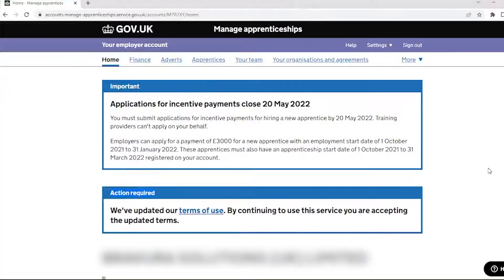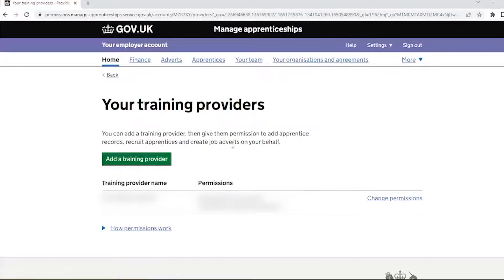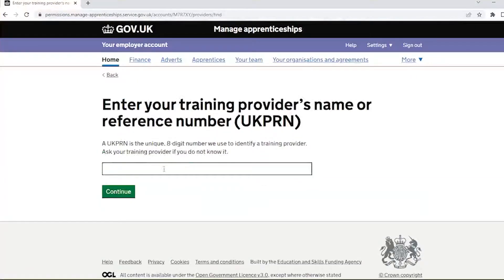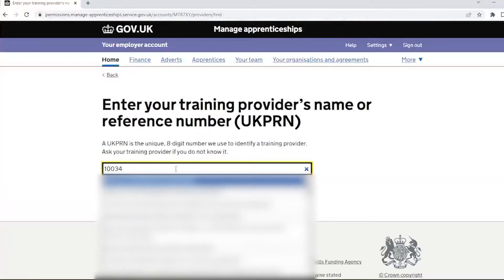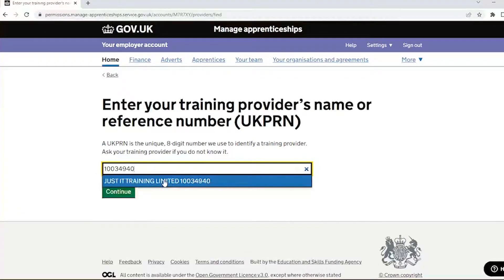To add a training provider and manage their permissions to choose what they can do on your behalf, on the home page scroll down and click 'Your Training Providers'. Next, select 'Add a Training Provider' and enter the provider's name or UKPRN. Please ask your provider if you do not know this number.